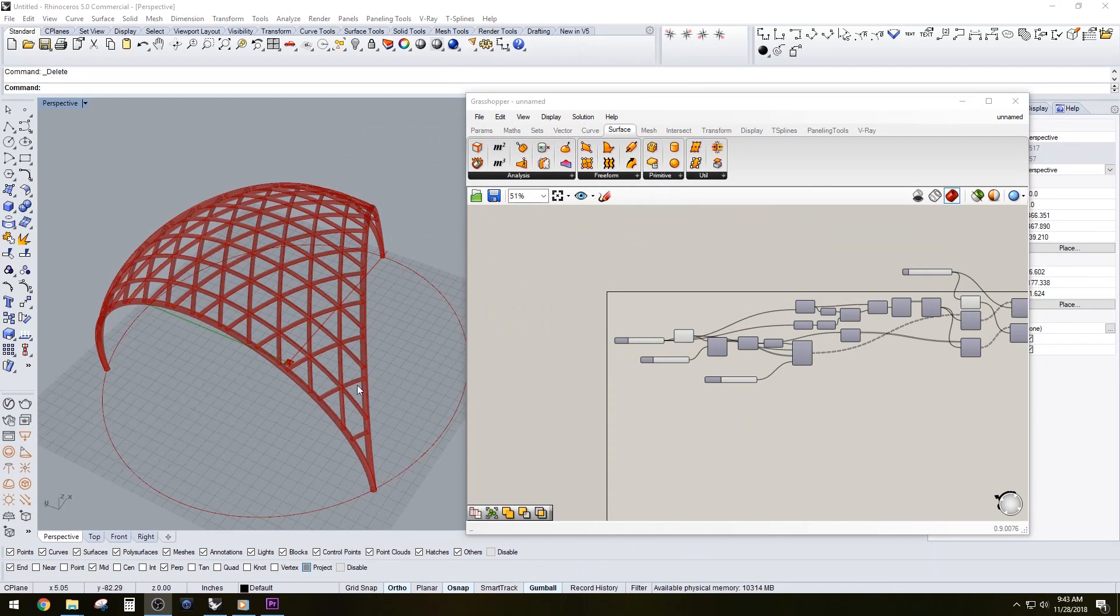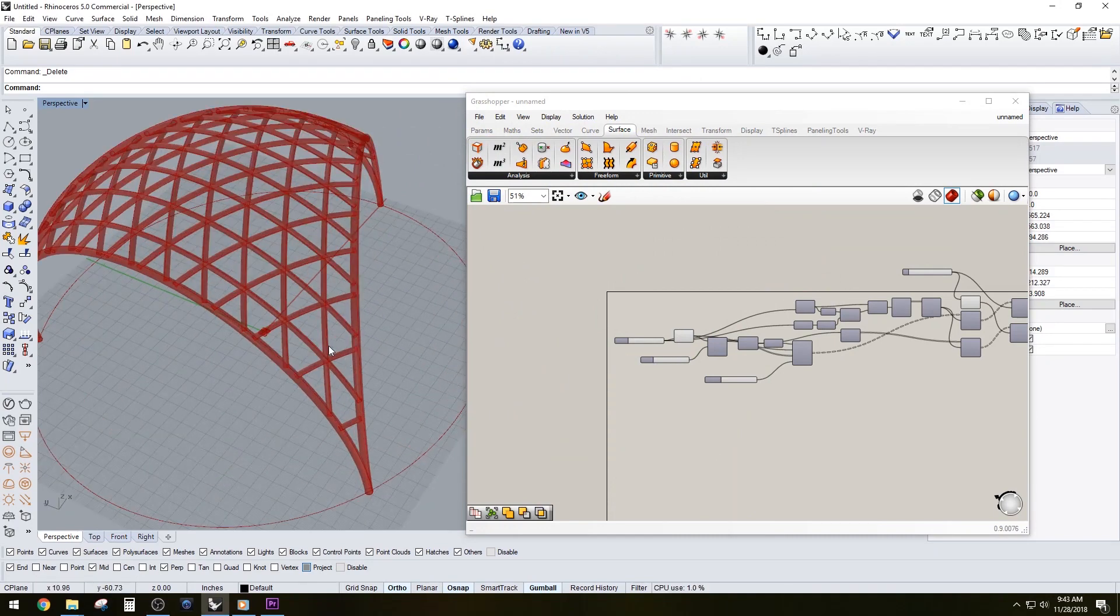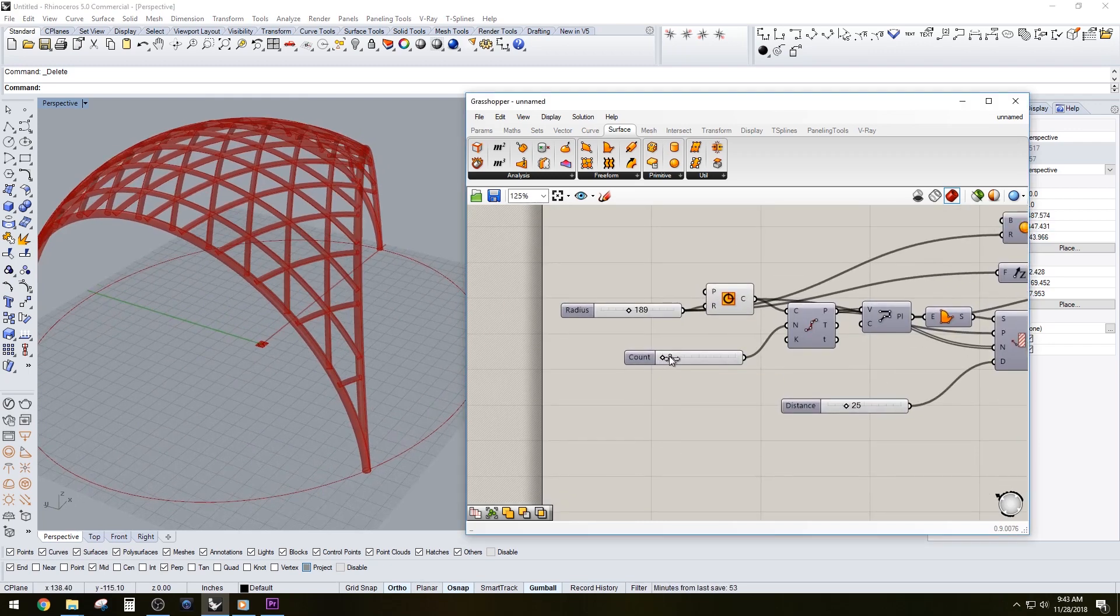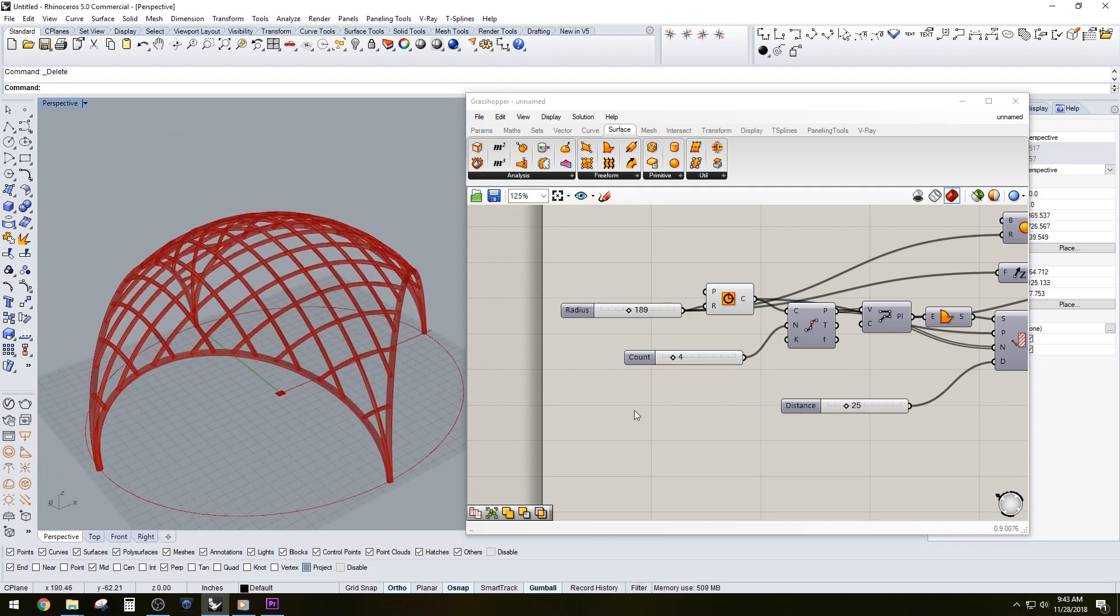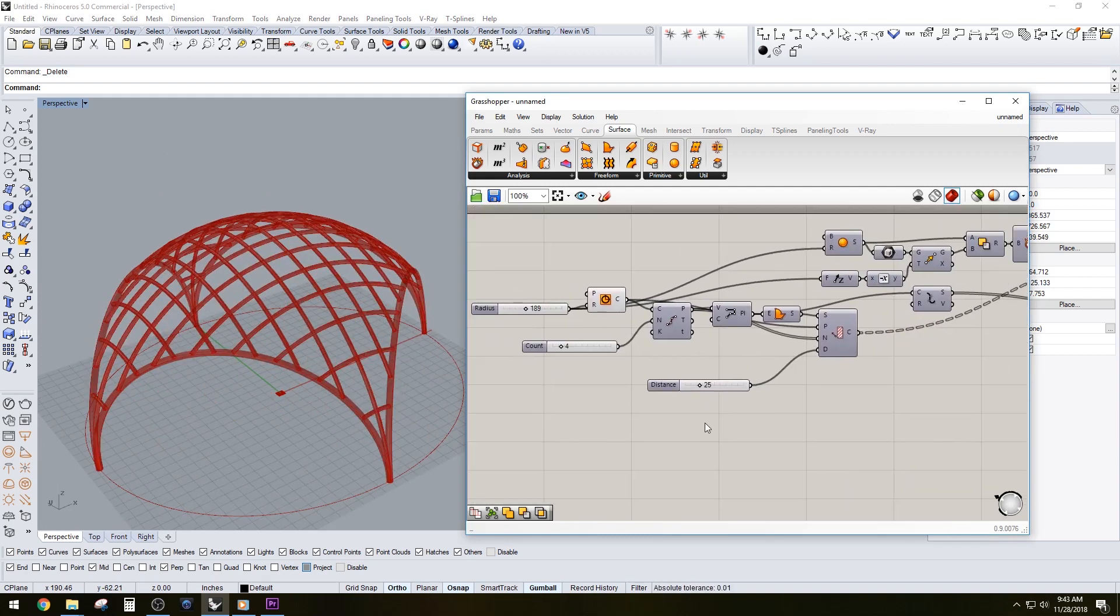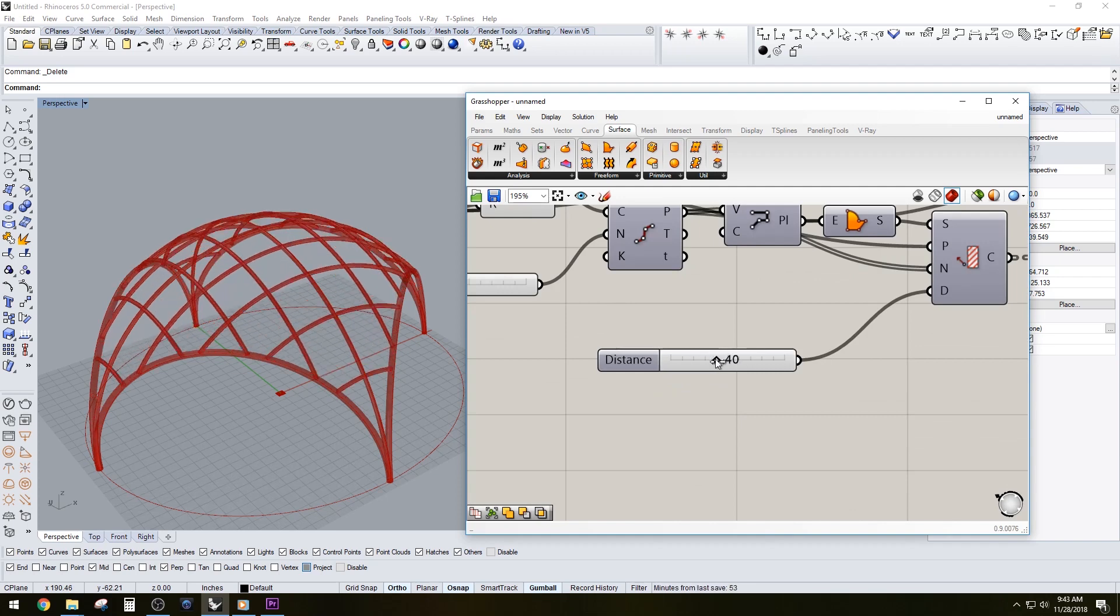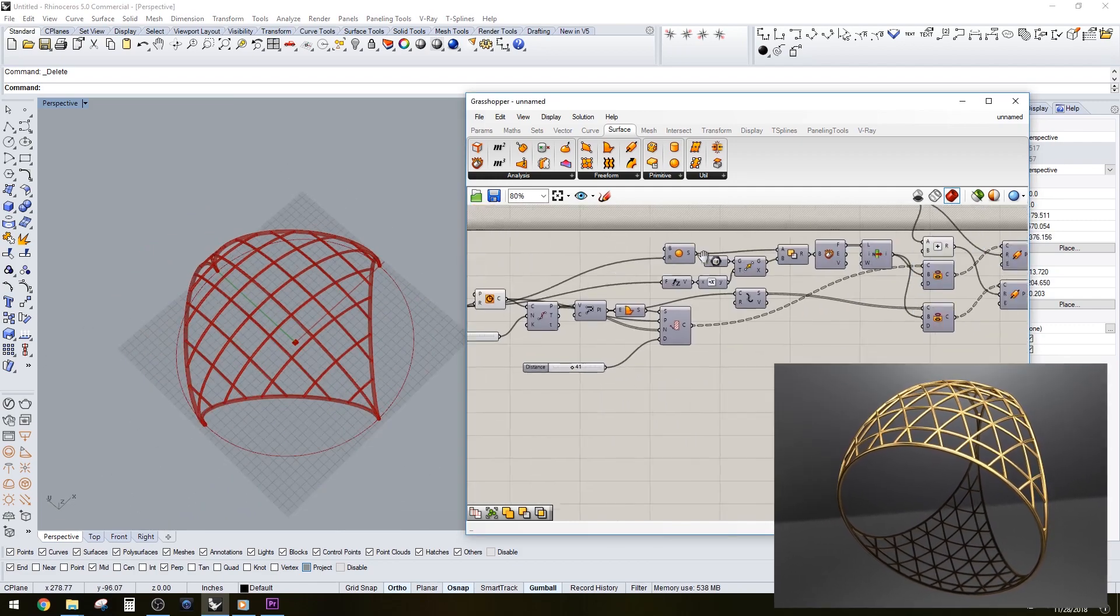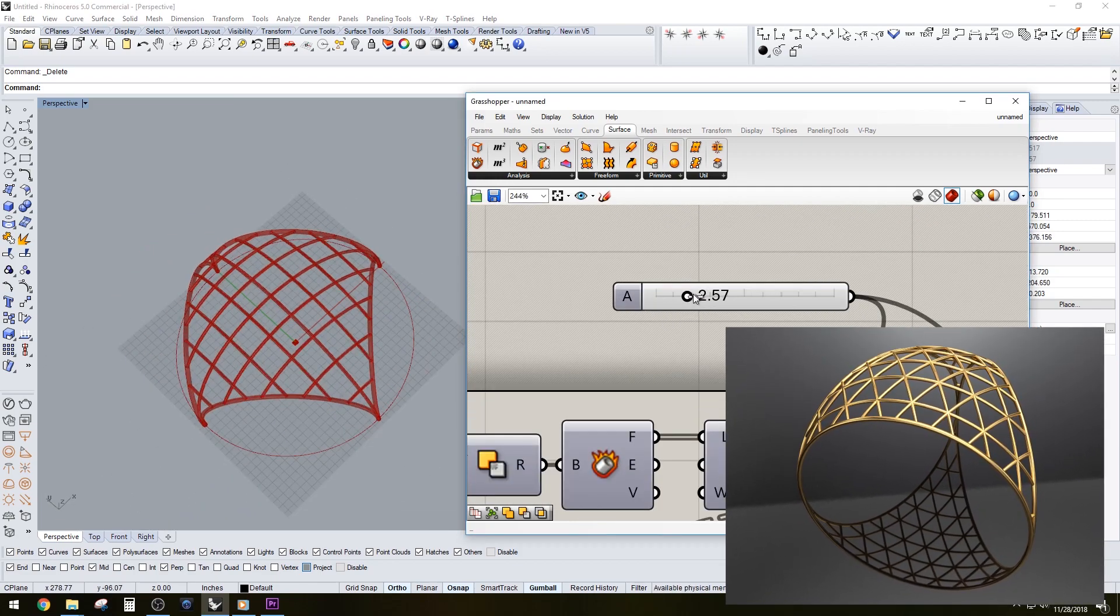Hi everyone, in this video I'll be going over a Grasshopper script that allows you to create this type of structure and also change the number of divisions and change the spacing in between the contours as well as the thickness of that structure.